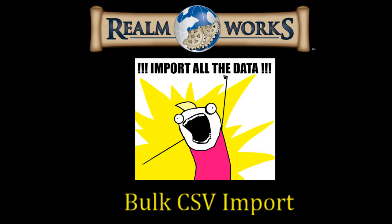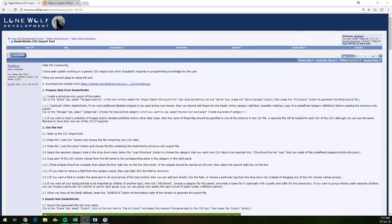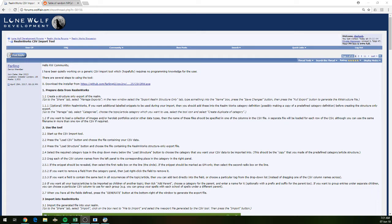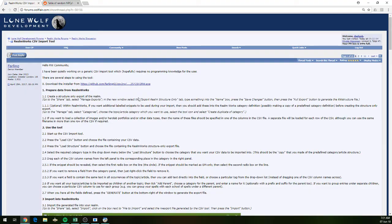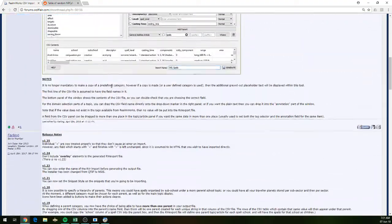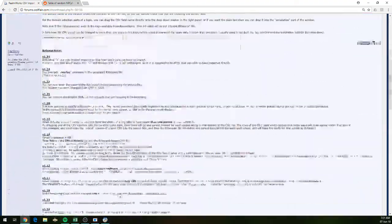So without further ado, let's jump over and have a look. The first thing you're going to need to do is get your hands on a copy of the tool. Basically the best way to do that is to go over to the Lone Wolf development forums, get into the Realmworks discussion sub-forum and do a search for the Realmworks CSV import tool thread.